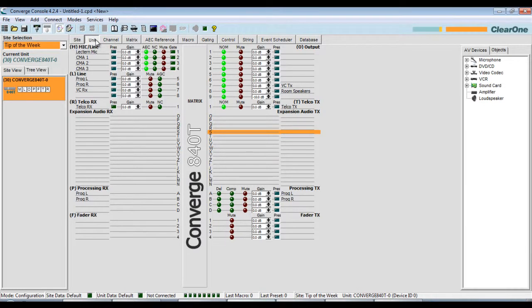One of the many features of the Converge Console software is the ability to record a macro. This comes in handy when a third-party control system programmer wants a specific result when a control button is pressed, but doesn't know the exact command to use.